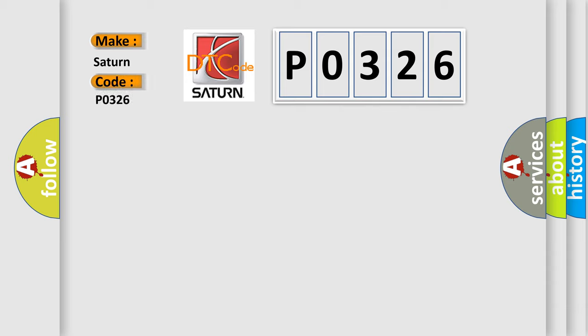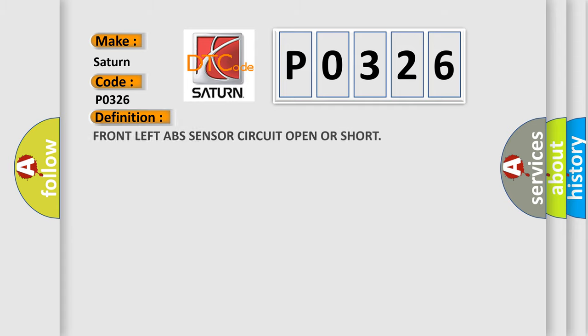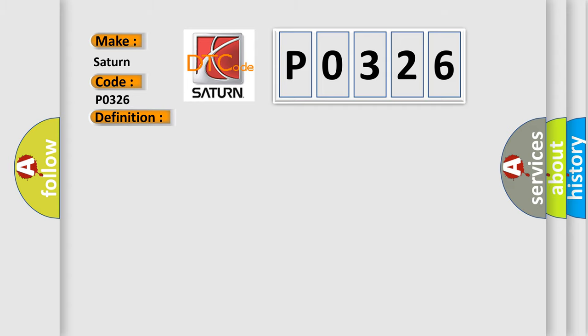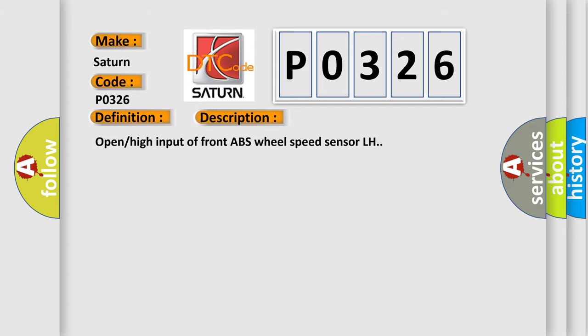Saturn, car manufacturer. The basic definition is: Front left ABS sensor circuit open or short. And now this is a short description of this DTC code: Open high input of front ABS wheel speed sensor LH.